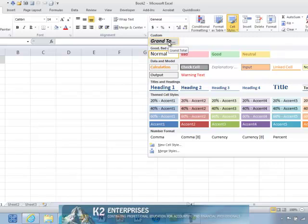Excel styles are easy to create, easy to use, and easy to merge from one workbook to another. Moreover, they help to ensure consistency in formatting, giving your Excel documents a more polished and more professional appearance. If you have not worked with styles in the past, maybe now would be a great time to give them a try.